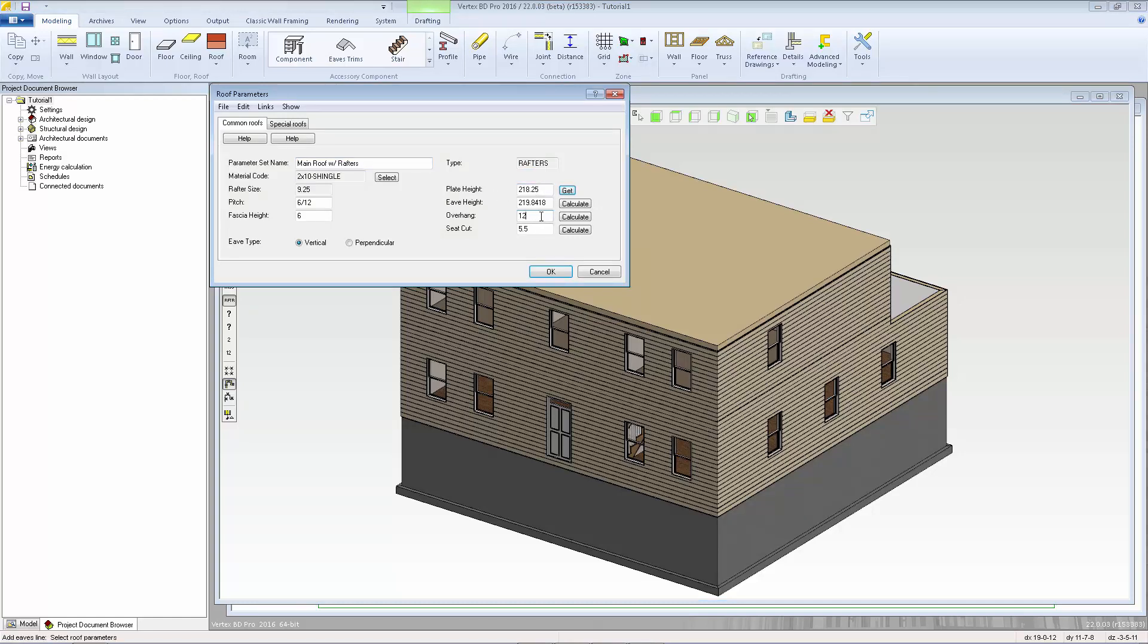I'm going to set the overhang and I'll change the seat cut to be zero and then we can calculate the eave height. Then I'll click OK.